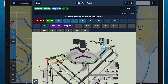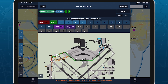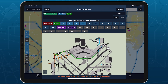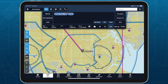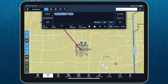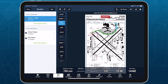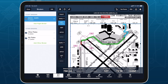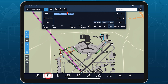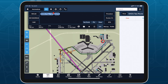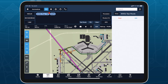You can choose to leave the taxi route editor open during your taxi to enable quick changes if needed, or close the editor and view your taxi route overlayed directly on the map, as well as on the airport diagram in Plates. Tap the taxi route on the map to make additional edits or clear it from the map.